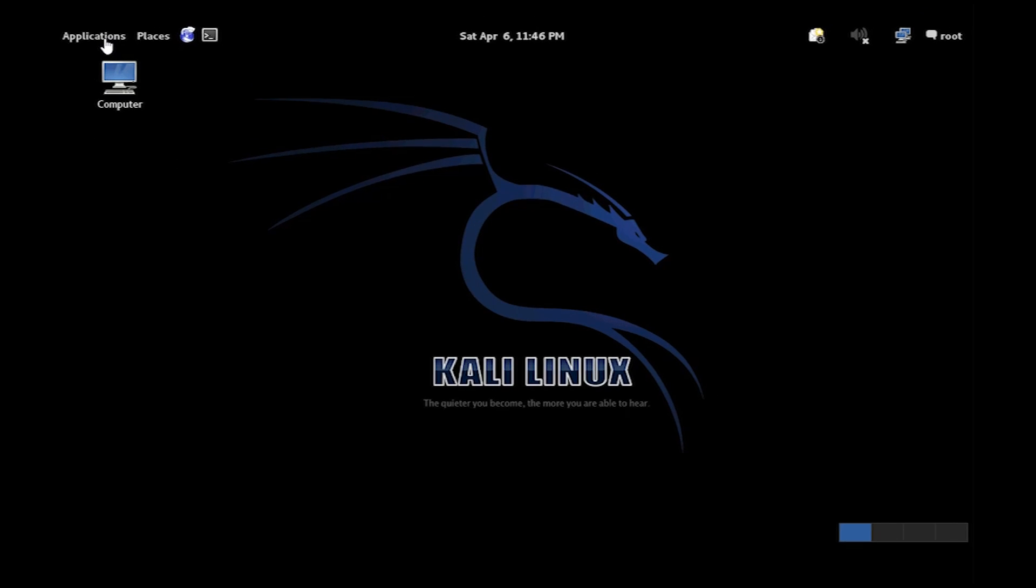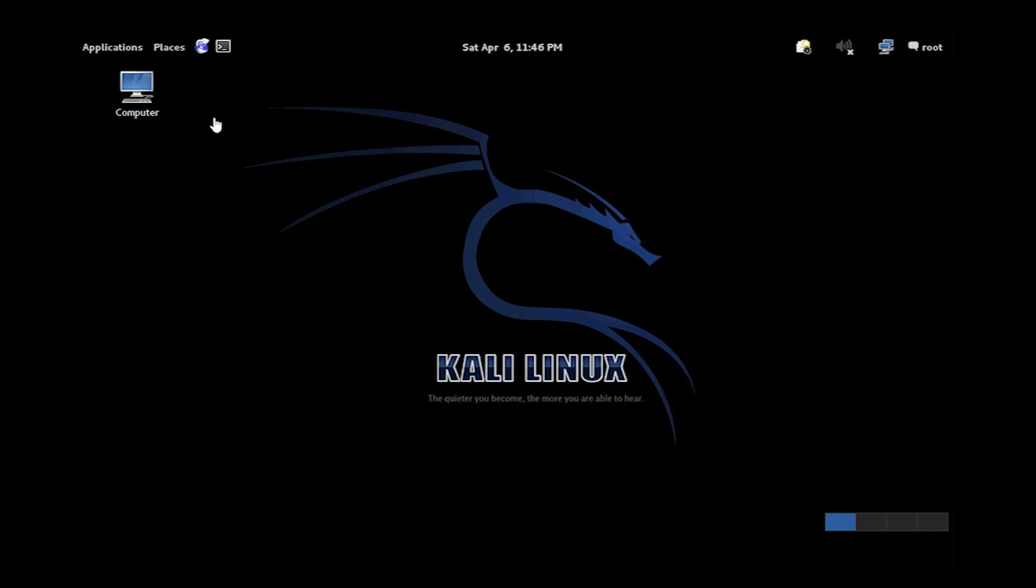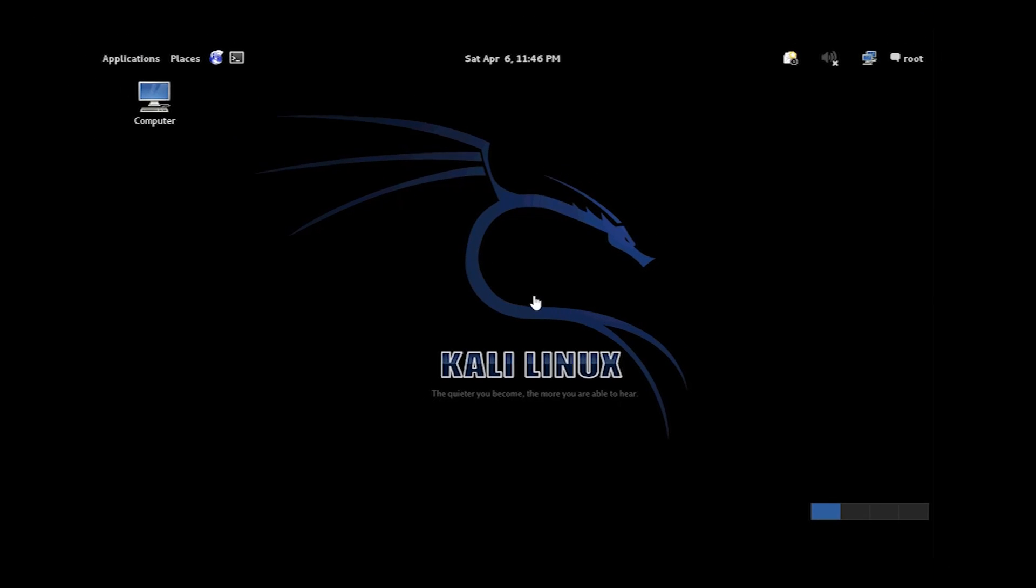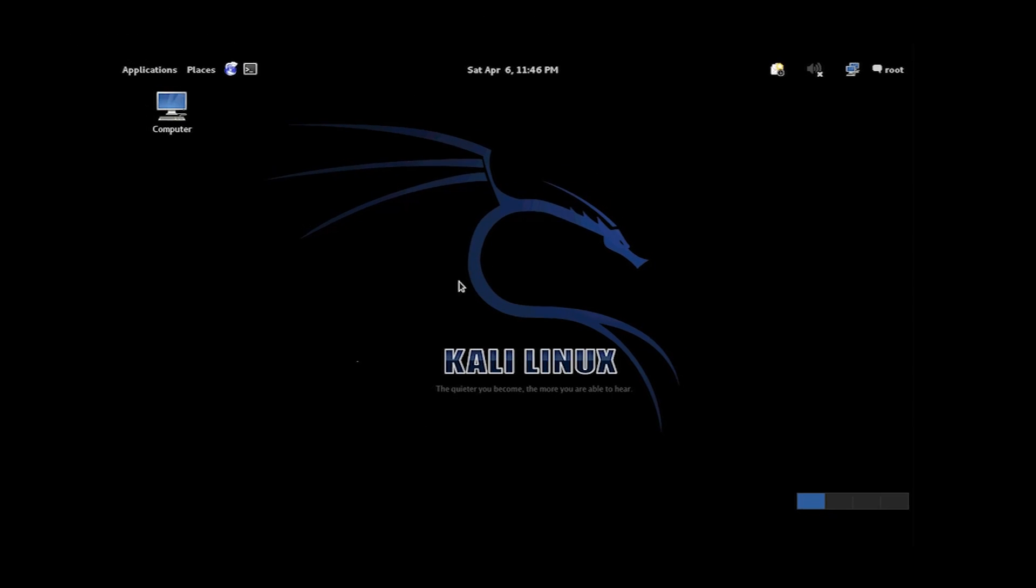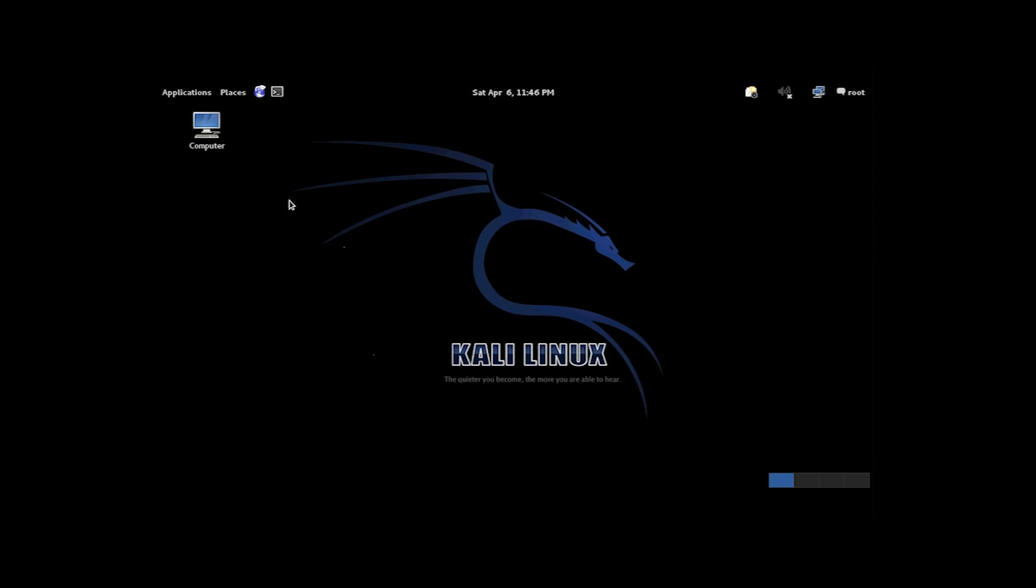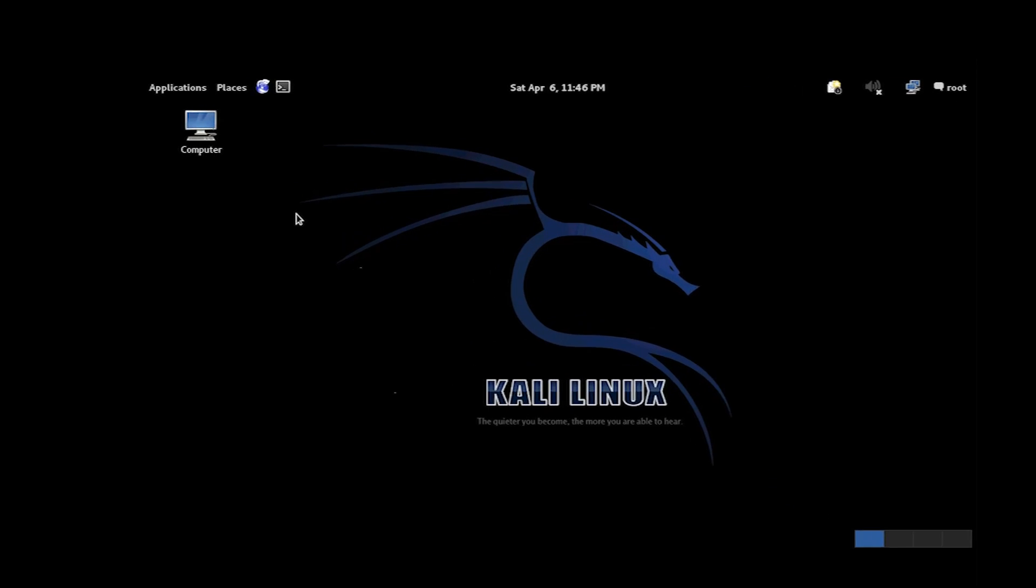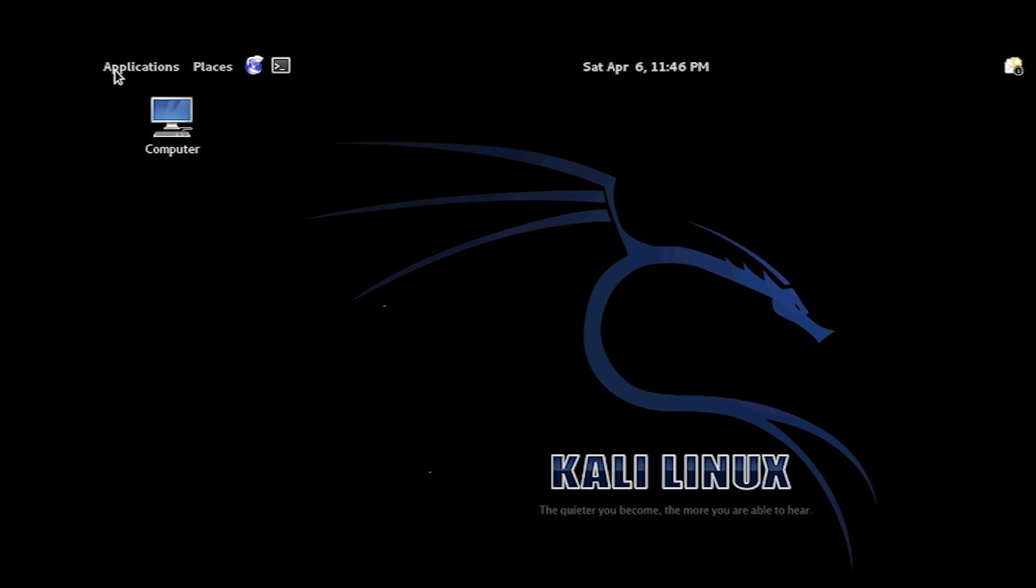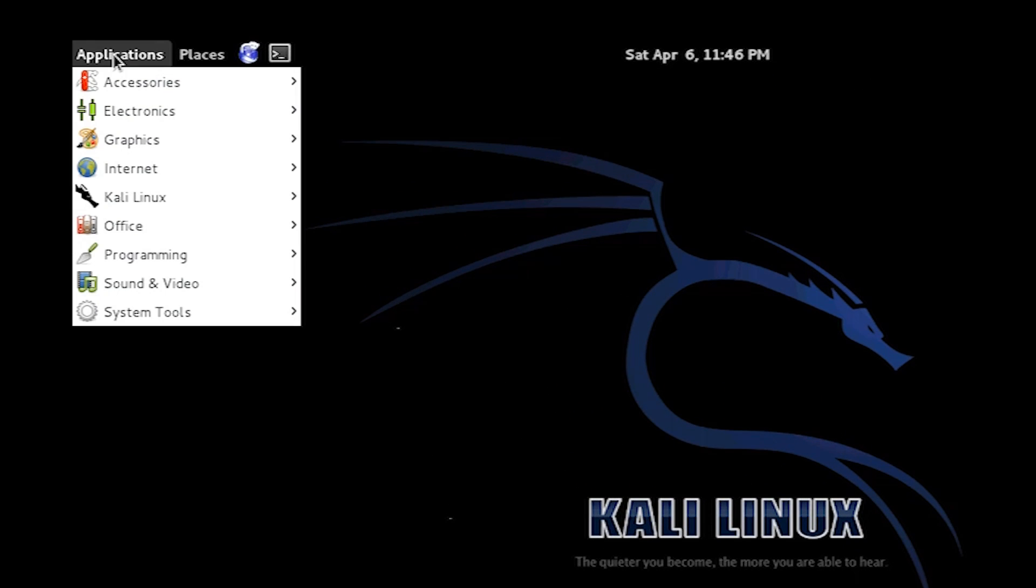How are y'all? Today I'm going to be showing you inside Kali Linux and how to find open ports that may be vulnerable.